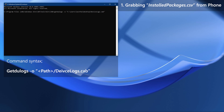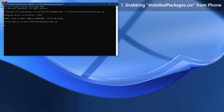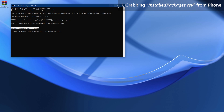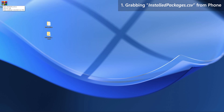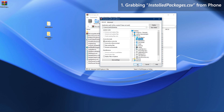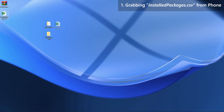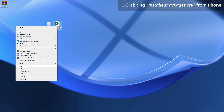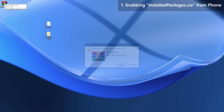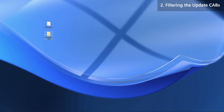When you are ready, press Enter — the tool will start creating the log cabinet file. When it states 'command executed successfully', close the command window. Now open the newly created device logs cabinet file. What we need is the Installed Packages CSV — extract it from the cabinet file. Then cut and paste the CSV into the Windows Phone Cab Filter folder. That's it for that step.